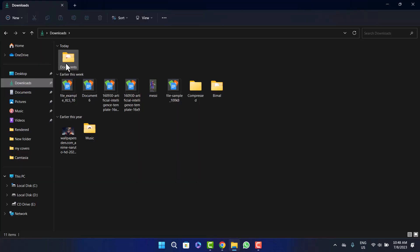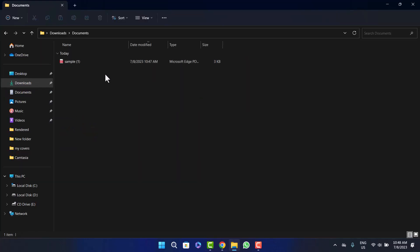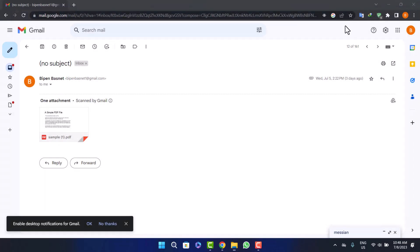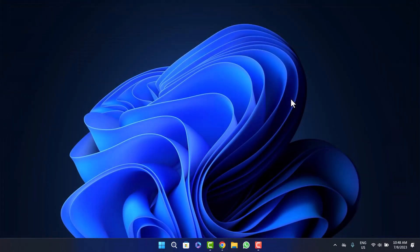If I open up my files, you can see under documents here the file has been downloaded. So this way you can download or save an email attachment to desktop. Hope this helped you. Do like and subscribe and do not forget to leave a comment down below if you have any other issues.